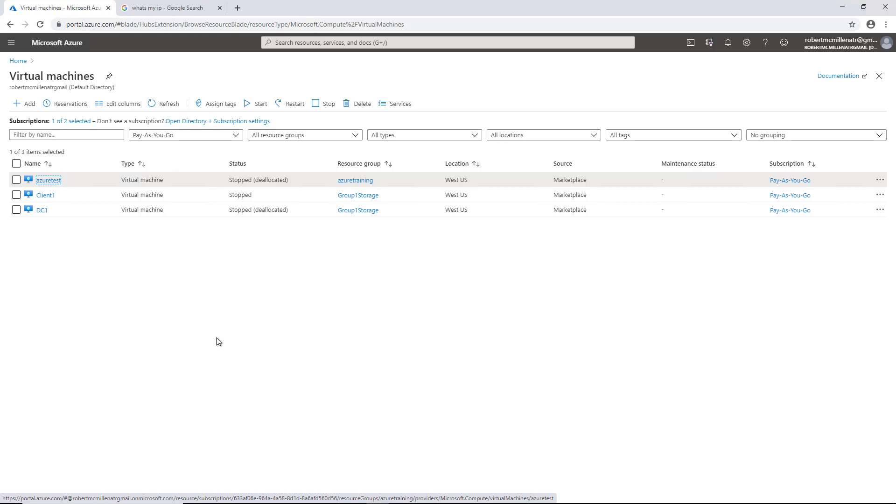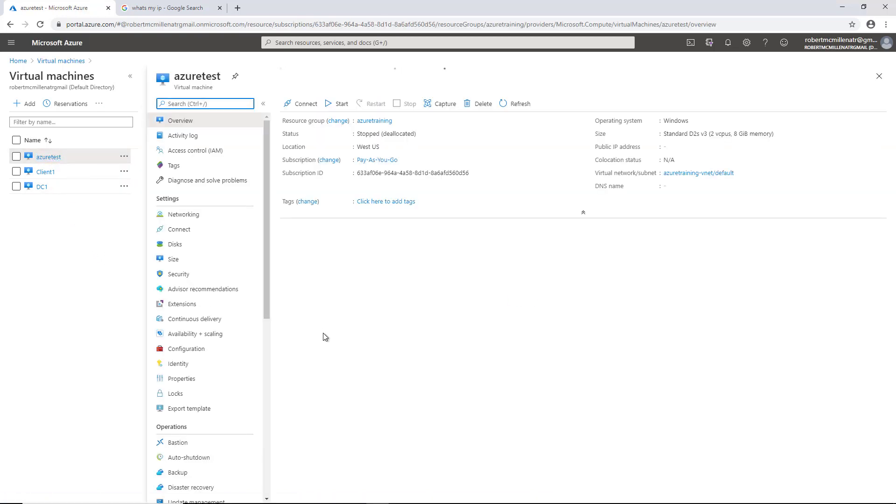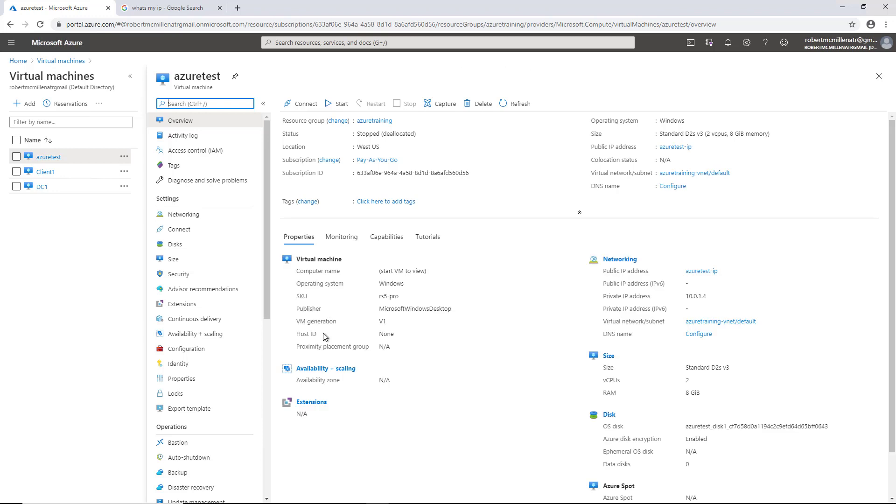Sometimes we need to open up additional ports on our virtual machines that are connected to Azure. I'm going to click under Virtual Machines on my Azure test, and we see we're automatically put into the overview.